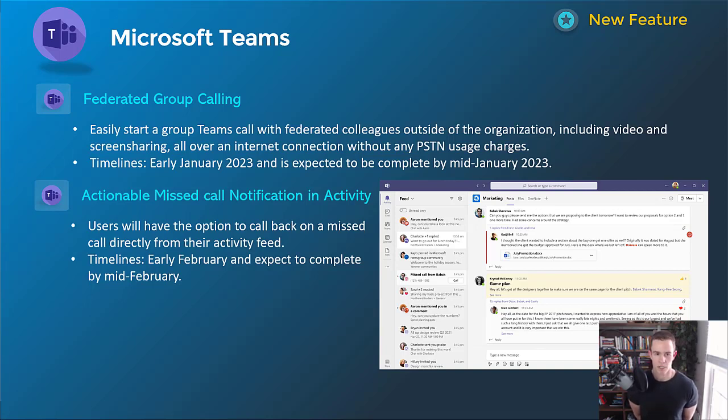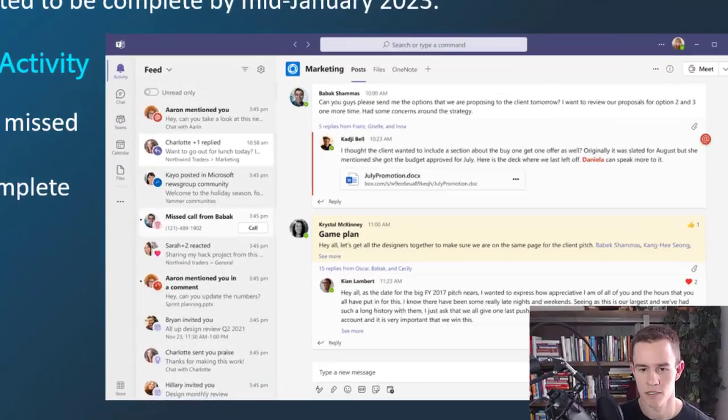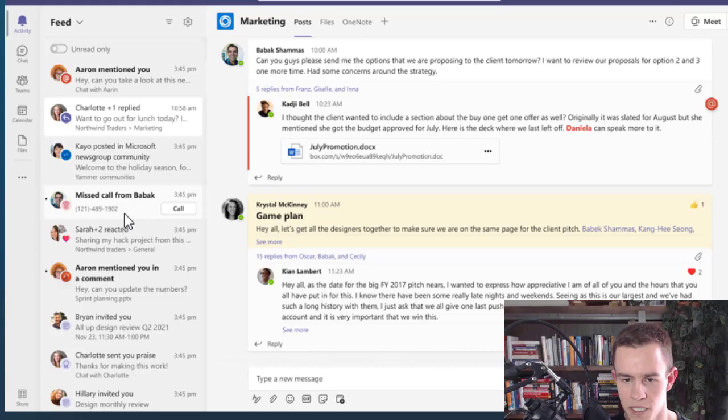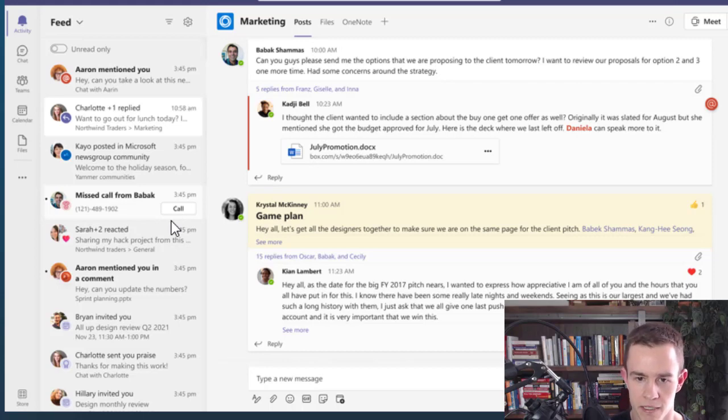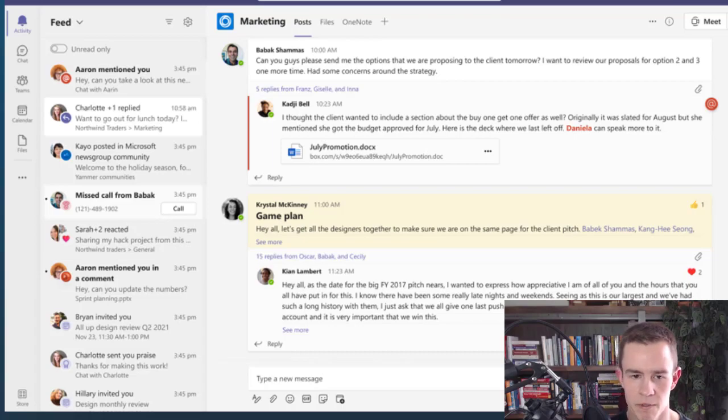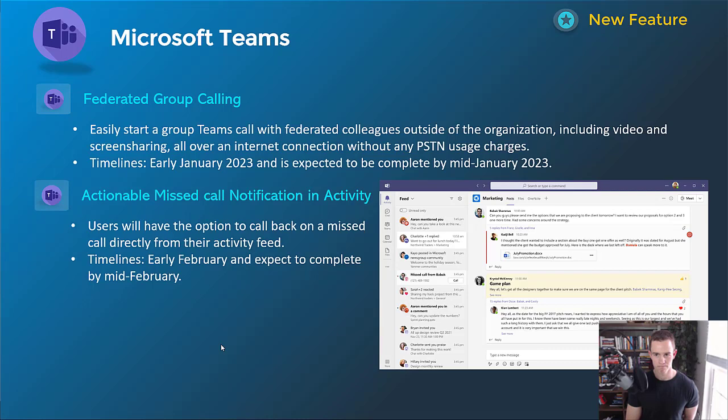And then the next one here is actionable missed call notification activity. You can see that in the screenshot here on the left-hand side here of Teams channel environment, where you have the ability to call right back from the notifications versus pivoting into the call section of Teams and then having to call back from there. So, just reducing a few steps there within the process. This will have an early February, be complete by mid-February.